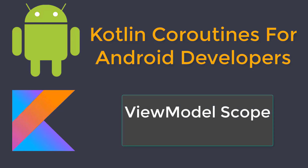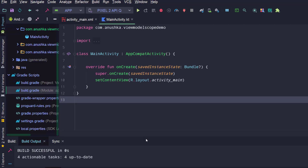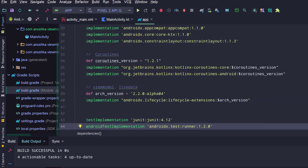When working with Android Jetpack architecture components and MVVM architecture, we need to create ViewModels for activities and fragments. During this and the next two lessons, I am going to show you fundamental code patterns for using coroutines with MVVM and LiveData. I created a new Android Studio project named ViewModelScopeDemo and added the required Gradle dependencies for ViewModel, LiveData and coroutines. Now I am creating a new ViewModel class named MainActivityViewModel and extending the ViewModel class.